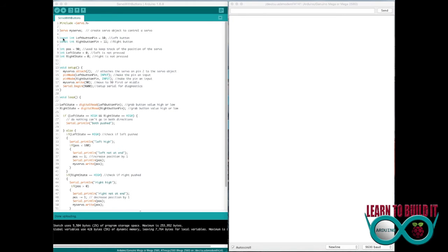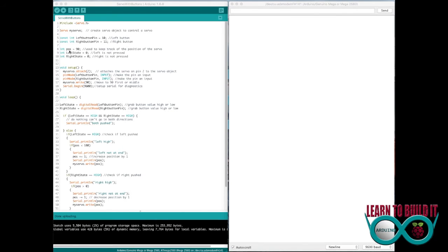So then I've got a couple of variables that never change. These are for the left button pin and the right button pin. This is where you'll see in my diagram you plug it into 10 and 11.